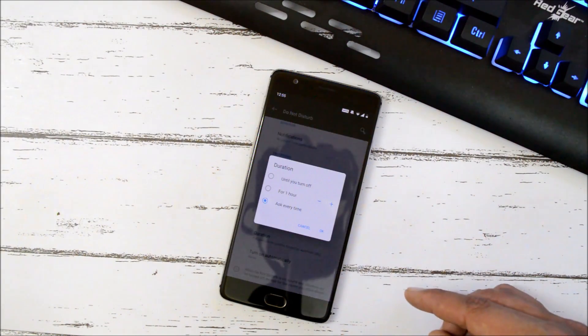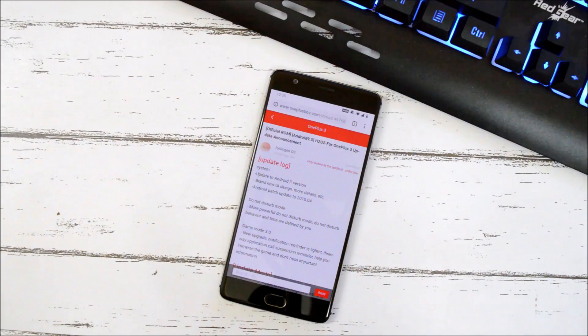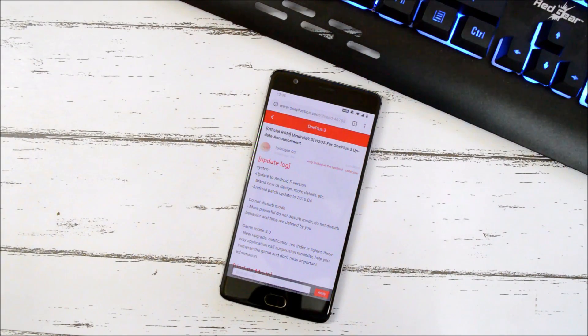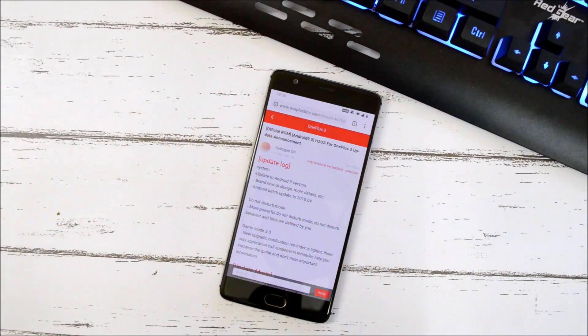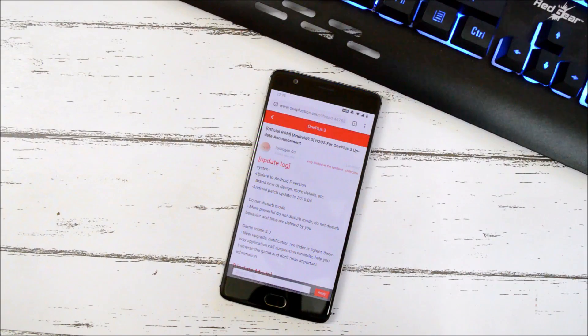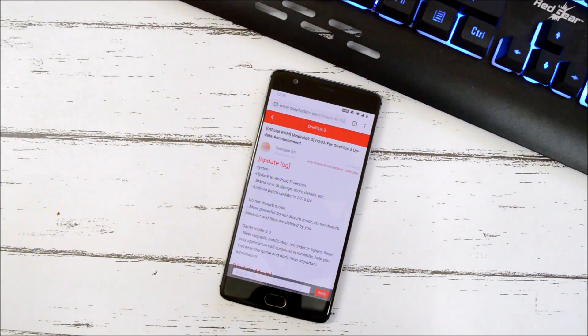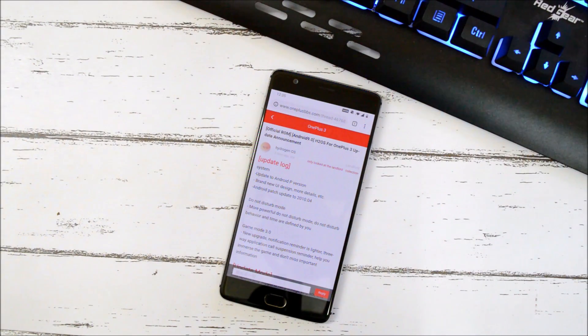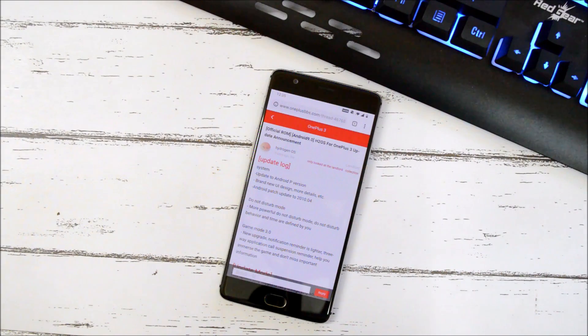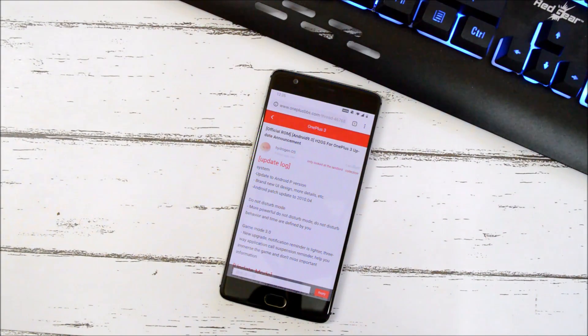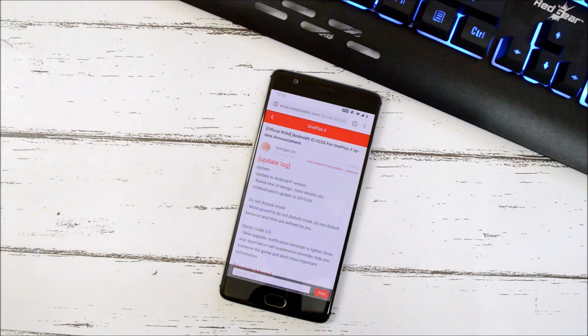And now moving on to the last changelog, which is related to gaming mode. And now gaming mode has been updated to version 3.0, which says new upgrade notification reminder is lighter, three-way application call suspension reminder helps you immerse in the game and do not miss important information.